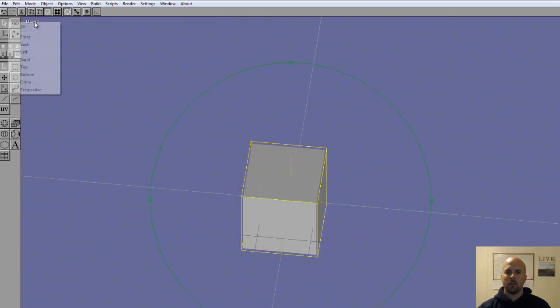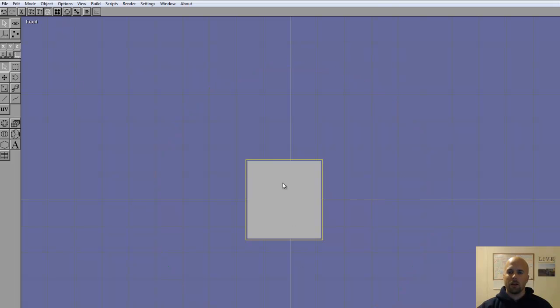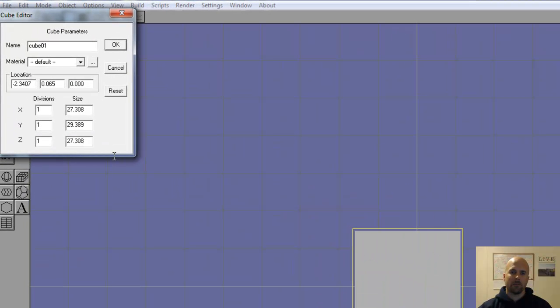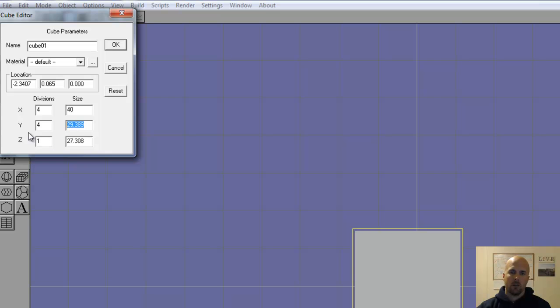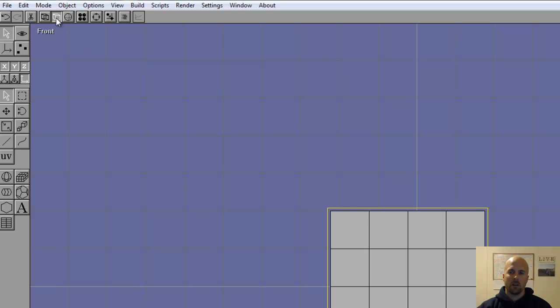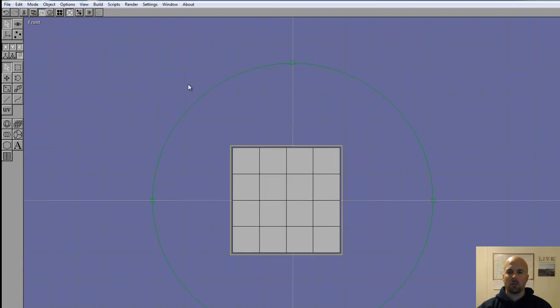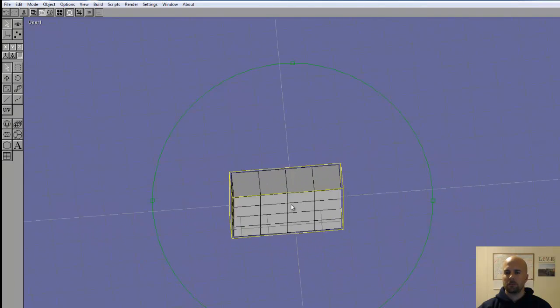I like to always start my builds in the front view, or at least usually depending on what it is. Now we're going to change it up a little bit. Double click on it. Divisions are going to be 4, 4 and 1, and 40, 40, and 10. If we change to this view, we can see the divisions. Arc rotate, and we can kind of see what we have.